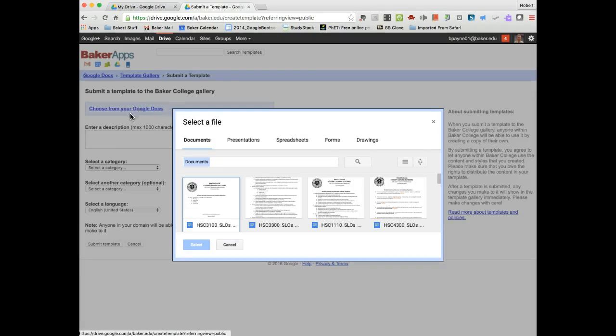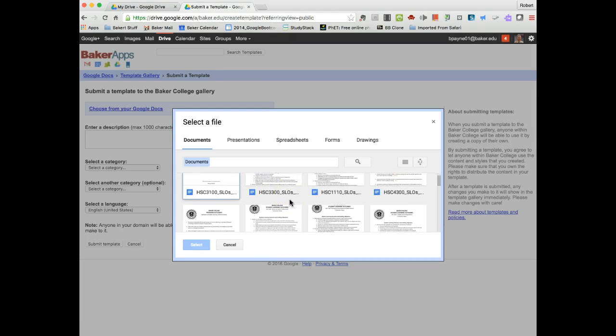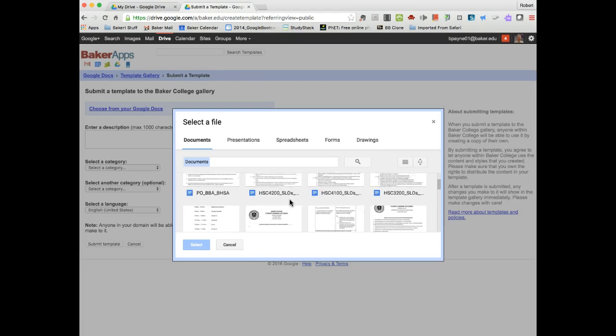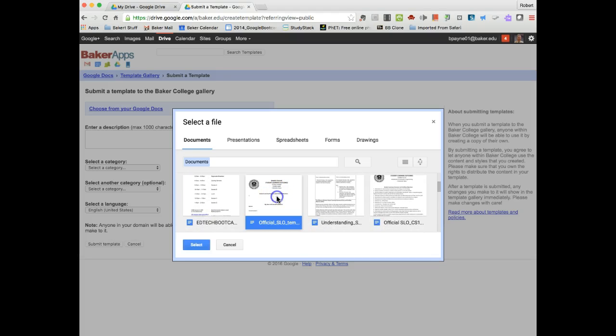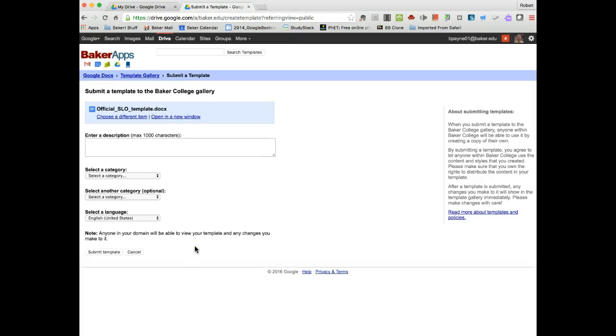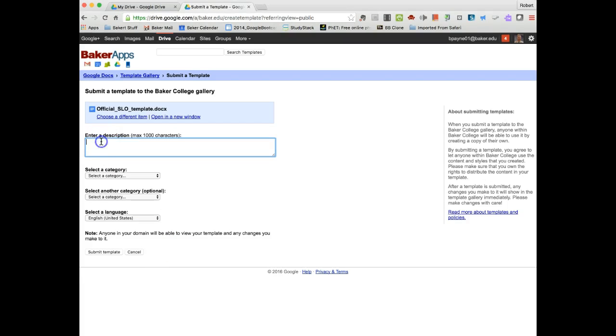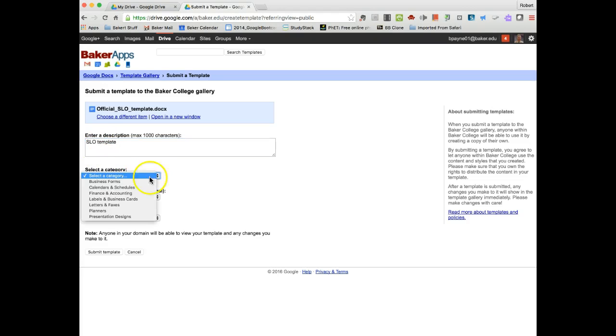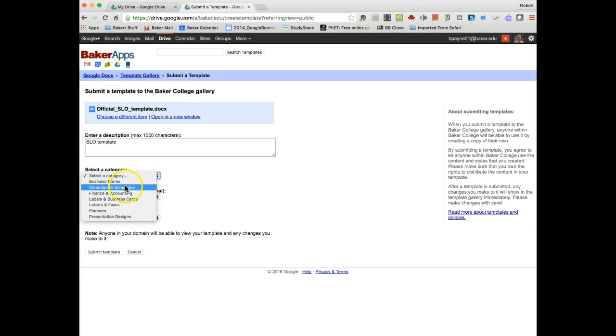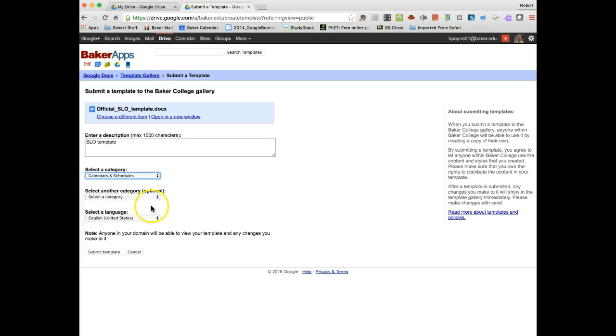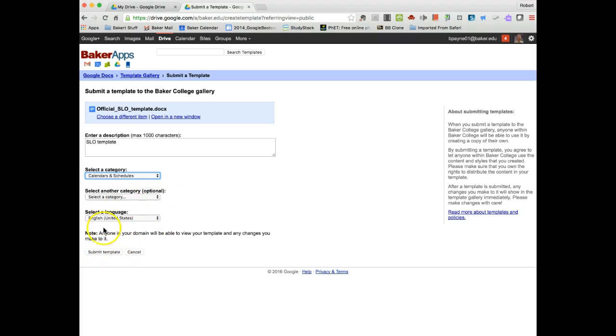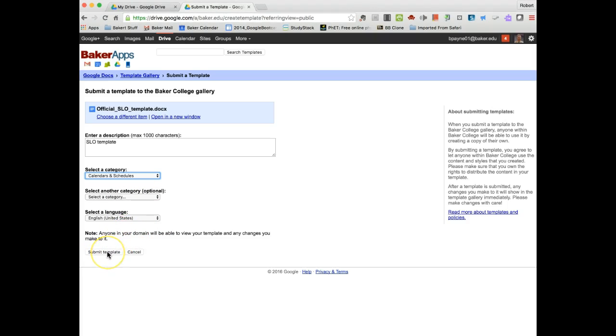So I'm going to go into my Google Docs account, and I'm going to find something that I'm going to want to use. Let's grab this and put it in here. So here's something that I've worked on already. I can put a description here. I can select a category. Maybe it's going to be calendars and schedules, English. And that looks like about it.